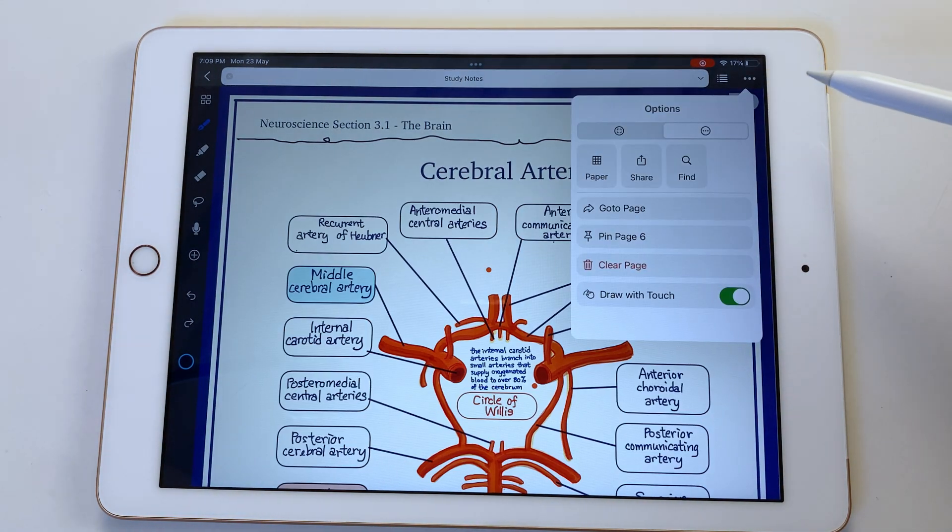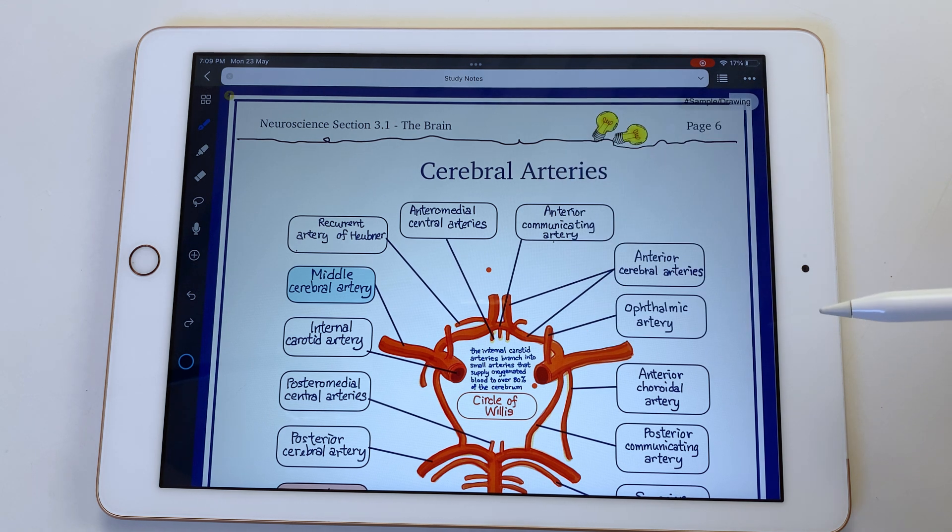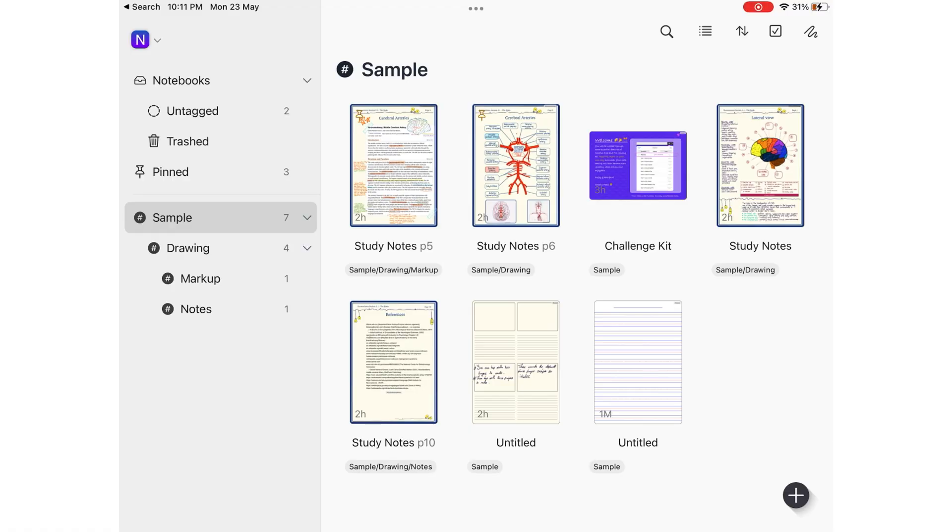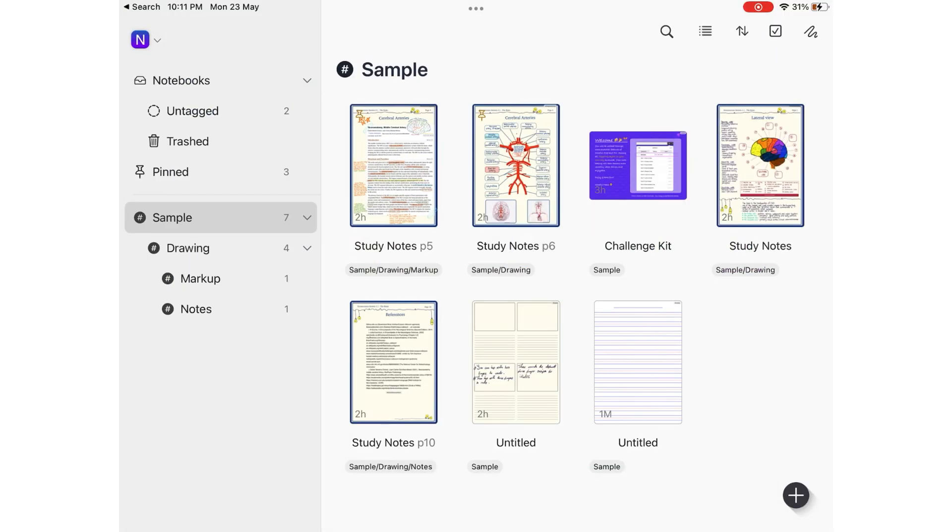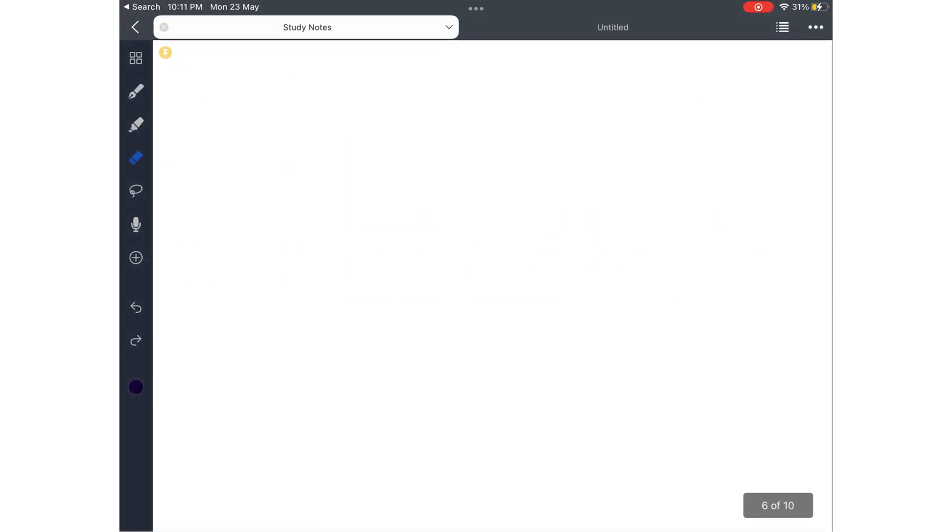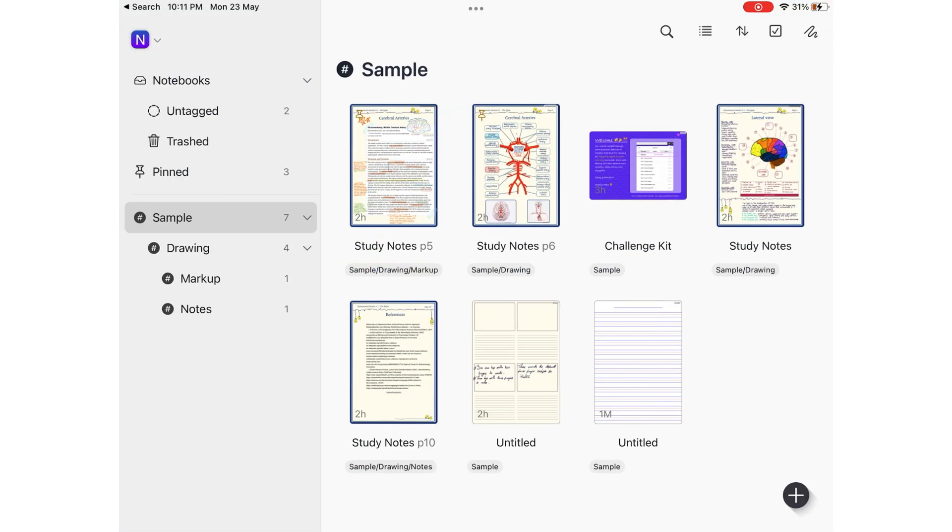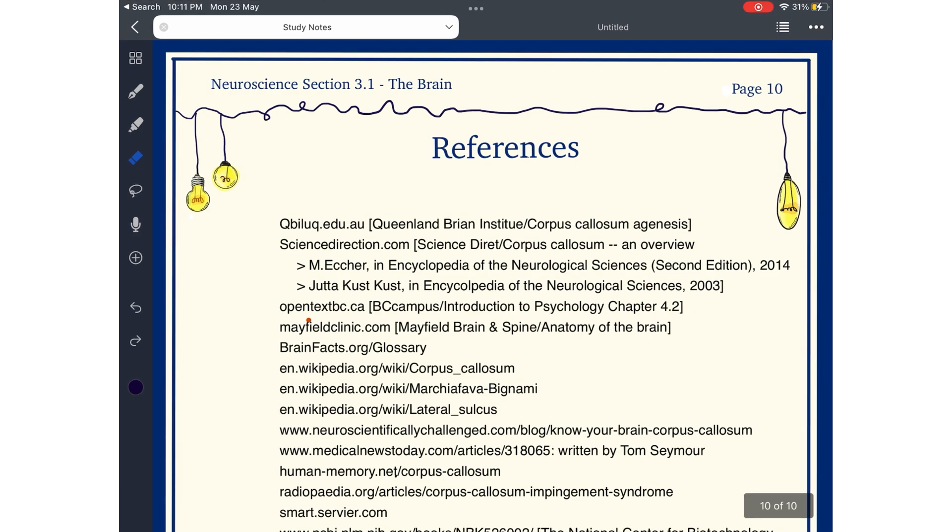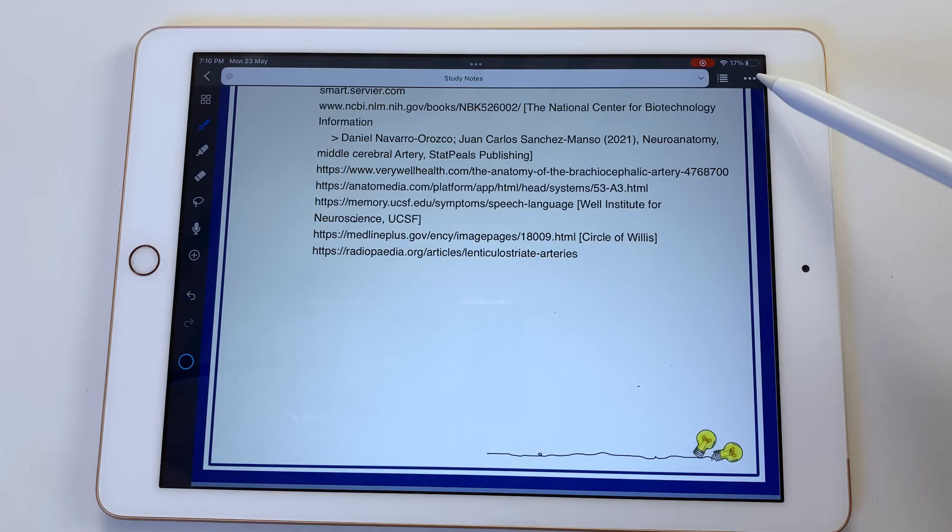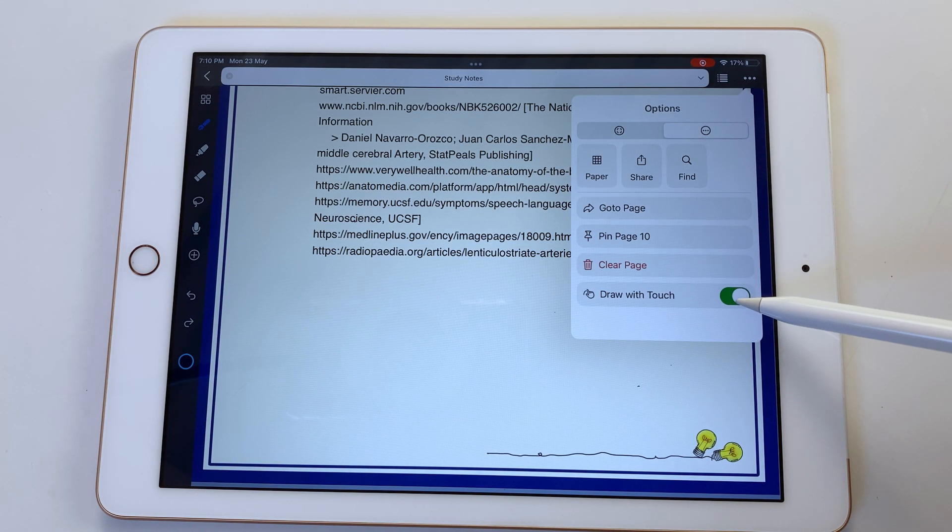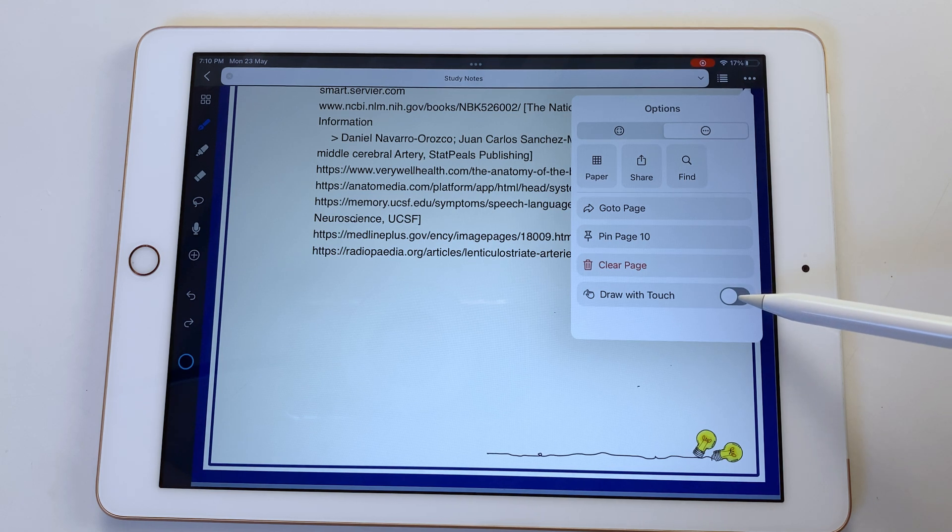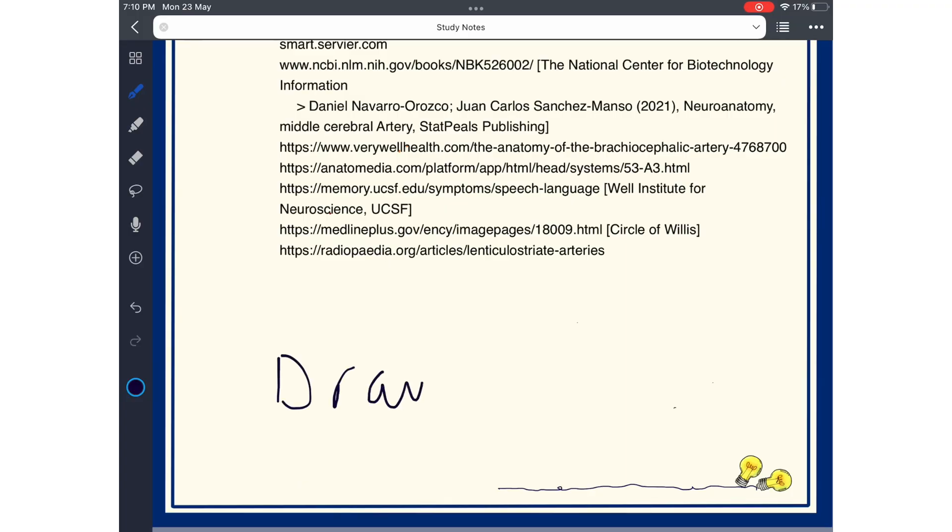Pinning pages makes them easier to access on the homepage. You won't be wasting time opening documents, scrolling, navigating them to find pages. You can simply pin it and pick up from where you left right on the homepage. Draw with touch lets you draw with your finger, meaning you can use passive styluses in Noteful.